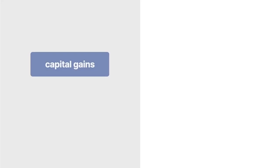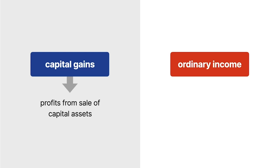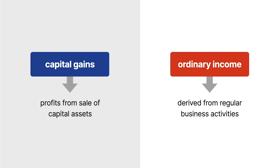Understanding the difference between capital gains and ordinary income is a crucial aspect of tax law. Generally, capital gains are profits from the sale of capital assets held for a certain period, while ordinary income is derived from a taxpayer's regular business activities.